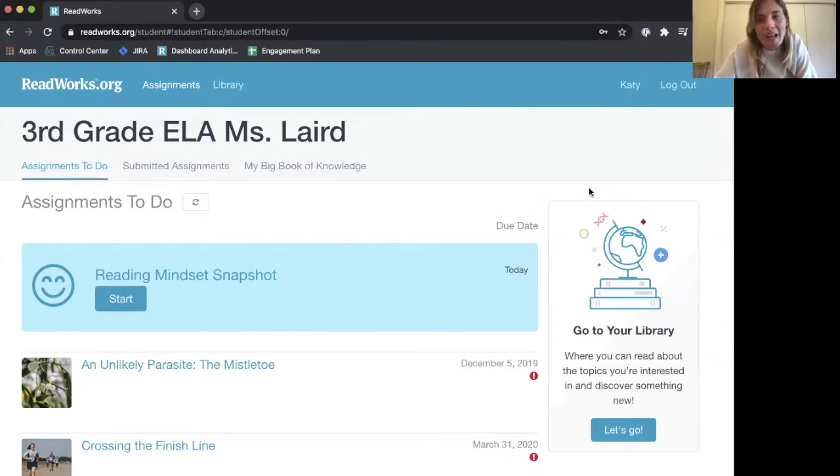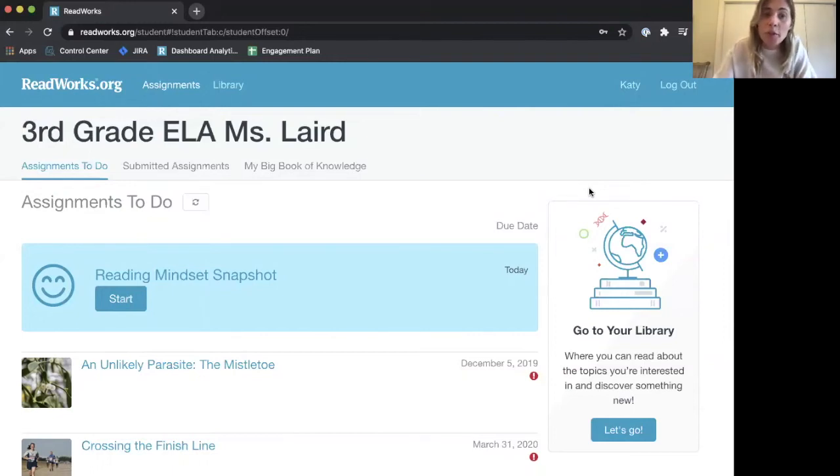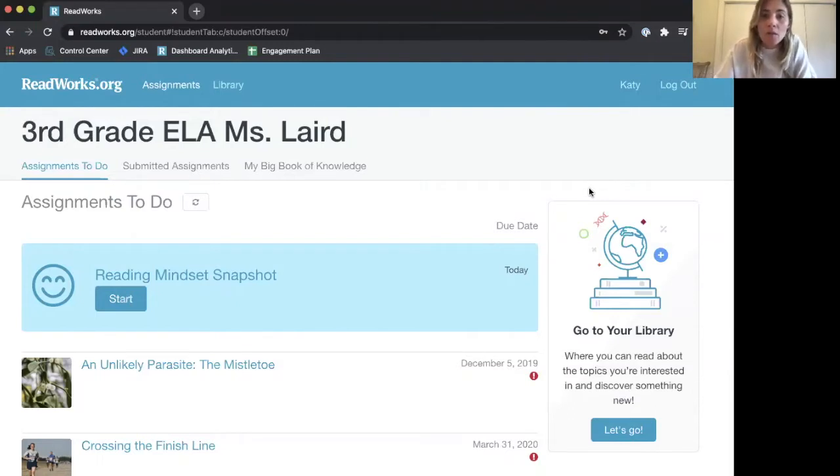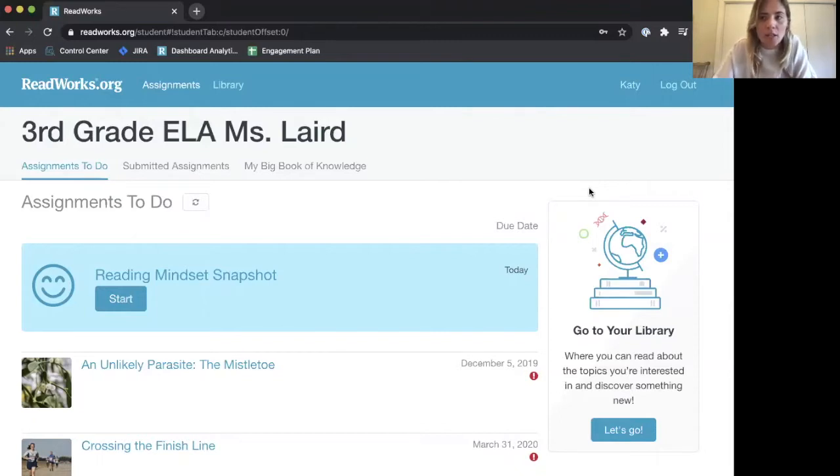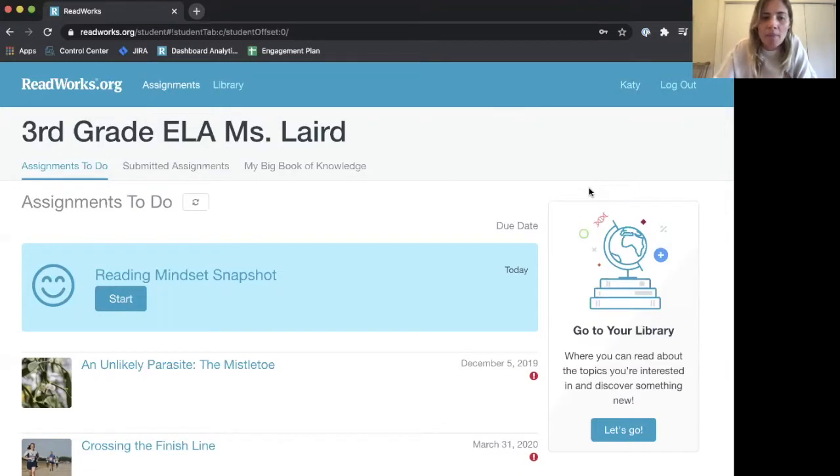Hello, I'm Katie from ReadWorks, and today I'm going to show you, the students, how to use the Reading Mindset Snapshot. Your teacher will have assigned the Reading Mindset Snapshot to you to get to know you better as a reader. Keep in mind that there are no right or wrong answers.